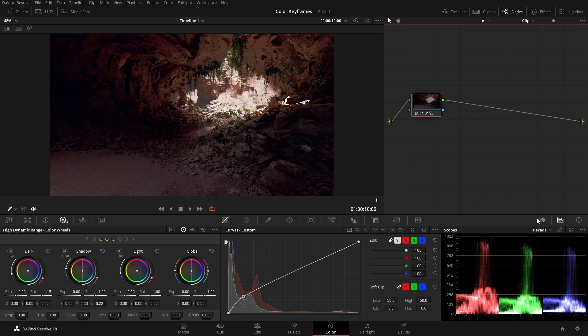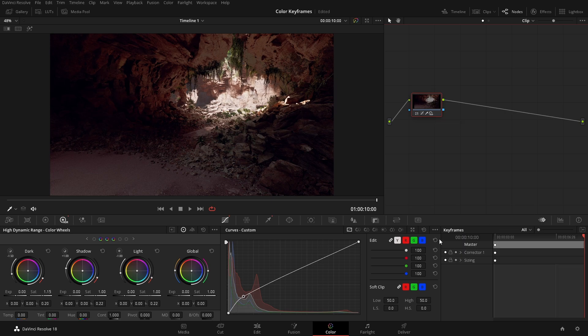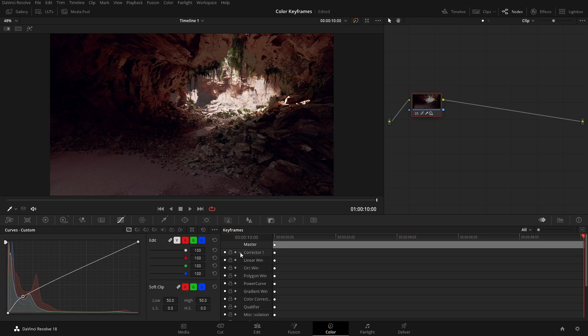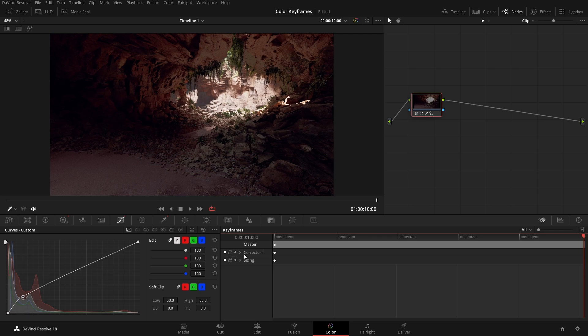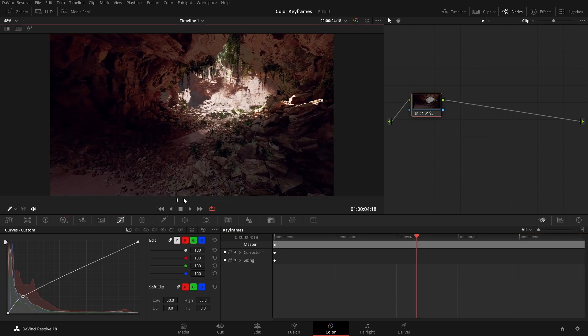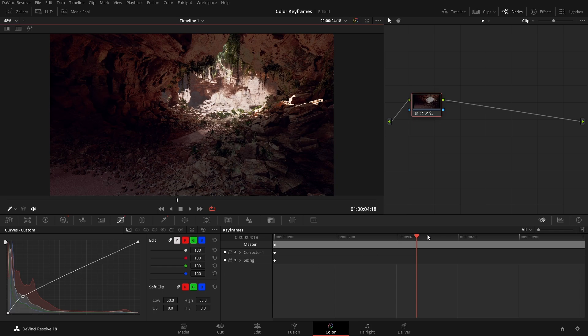So coming down here we have our keyframes, and we'll go like this - this is our corrector one. So every corrector will have its own set of adjustments in here, and so we can see we have a bunch of different parameters. And so all we would really need to do is just turn on the ability to add keyframes in, and then as we move our playhead, once we make an adjustment it'll automatically add those keyframes in.